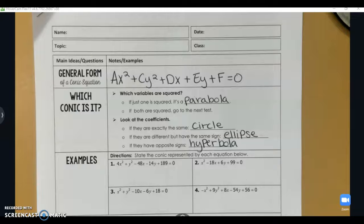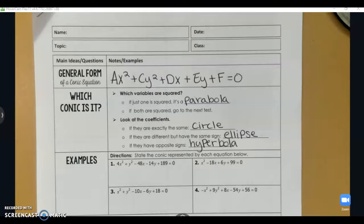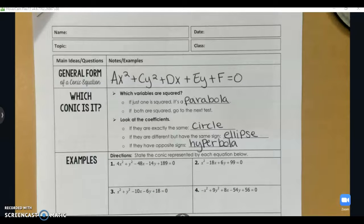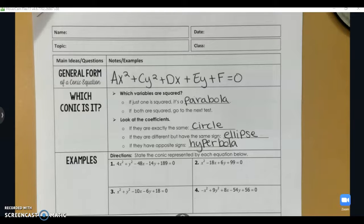This is day four and our last day of notes for conics. Today we are going to be looking at the general form of conic equations, how we can identify what type of conic we have, and then rewriting it in standard form. The general form is ax squared plus cy squared plus dx plus ey plus f equals zero — this is what you get when you foil and expand everything out completely.